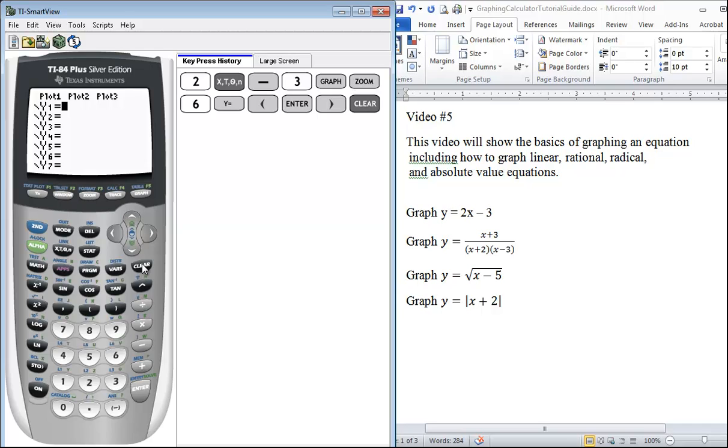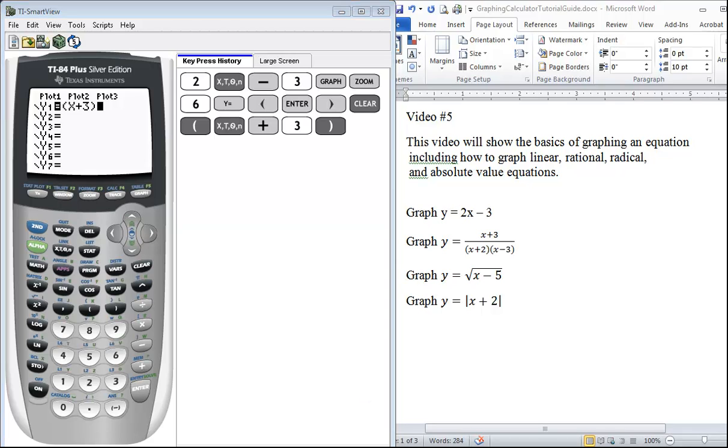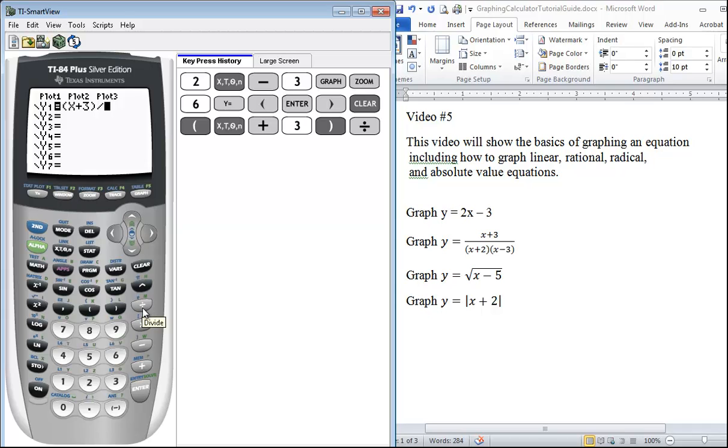With rational equations you need to be careful. You need to put an extra set of parentheses around your numerator so that your calculator knows all of this is up top. Then we want to divide this. You can use this division sign for any division problems.